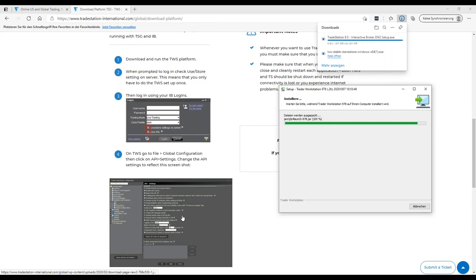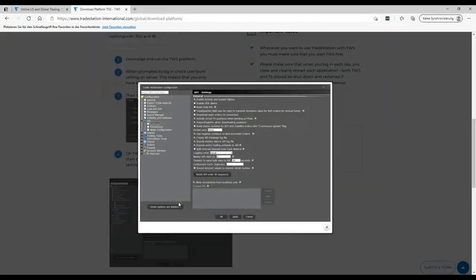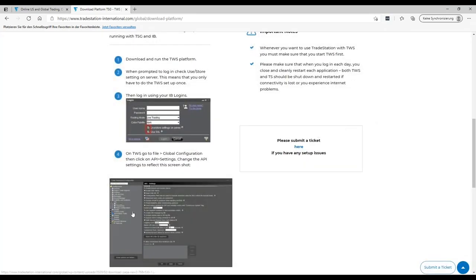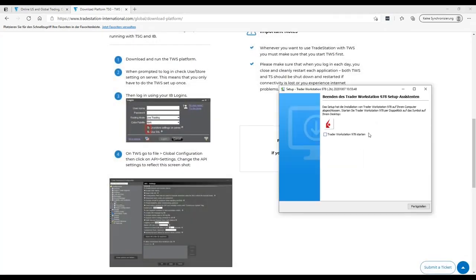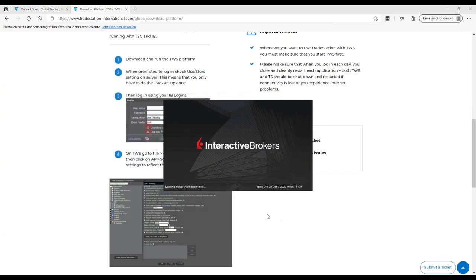So in both accounts, if you're working paper or live, you need to make sure that the API settings are exactly how we can see them here. And that's the first thing we want to start as soon as we install the Trader Workstation version 978.2H. That's the one which is able to connect with the TradeStation platform.